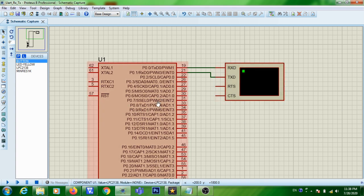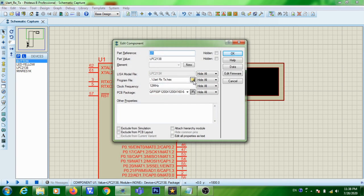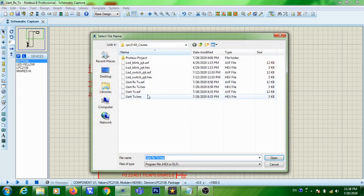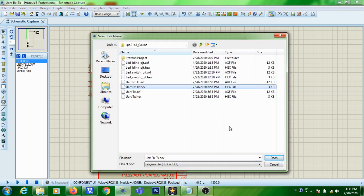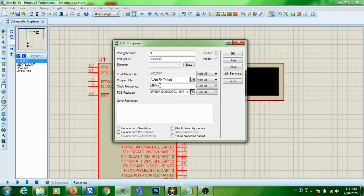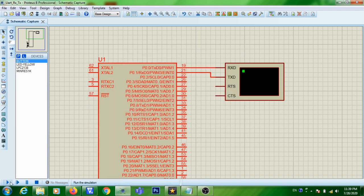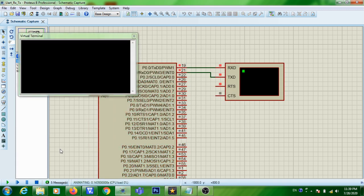To run the program, you need to load it onto the microcontroller. Double-click on the microcontroller, click on the program file, and select your TX_RX.hex file. This is for serial reception and transmission. Set the clock frequency to 12 MHz, then run the simulation.